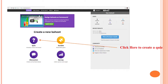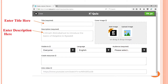On this slide you can see how to click to create a quiz. After that you need to enter the title and a description. For example, you can choose an IT subject and enter a description for this test.